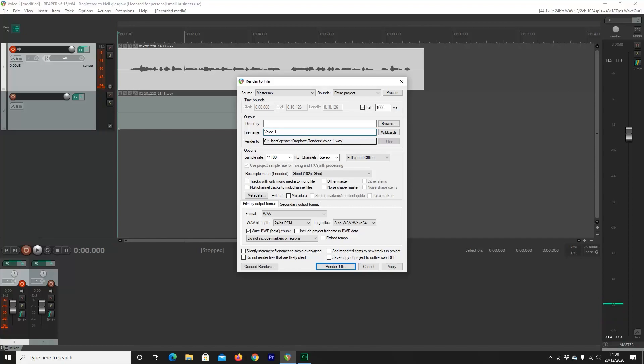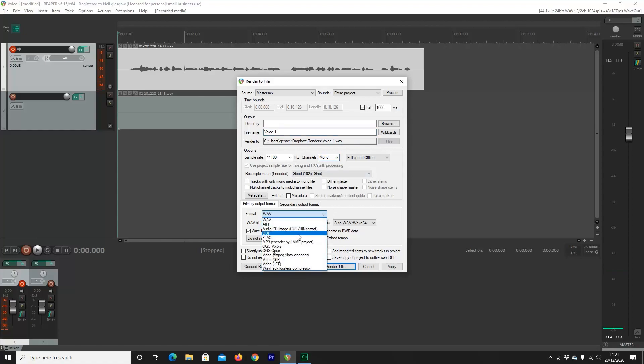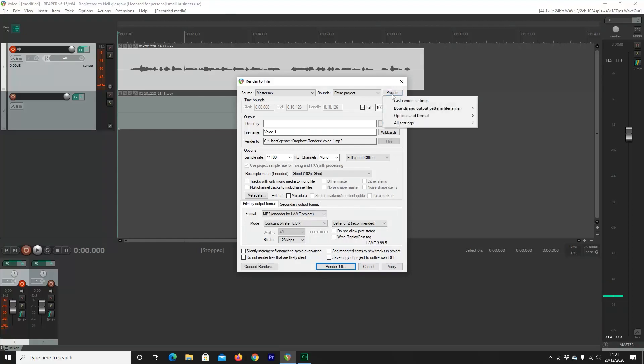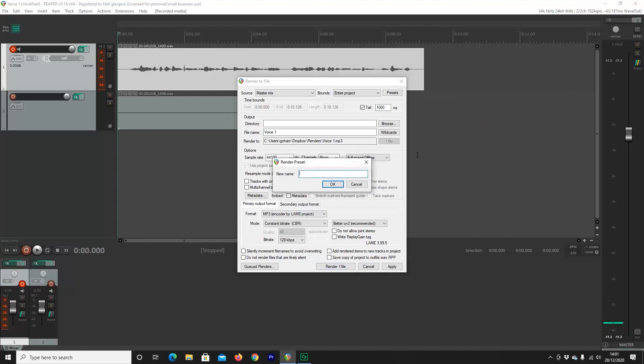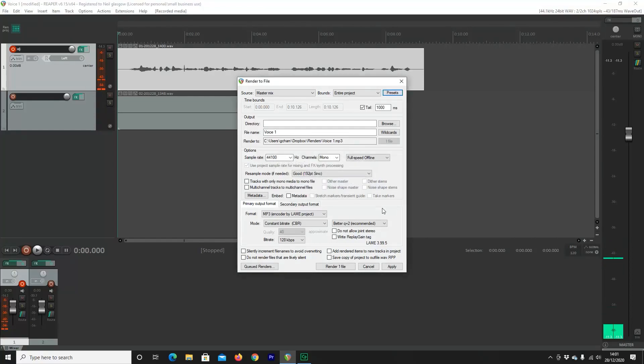And in this page, this is where we can set up some of our default settings. You'll see that it's named Voice 1, and you can confirm that at the top left-hand corner that that's what the project is called when you started it. Now, most samples will be done at 44,100 Hz, and you're going to want to render in a mono unless otherwise requested. Most auditions are done in MP3, so I like to set that as my default setting. Now, once I've got that, I can move up to Presets, scroll down to All Settings, and Save Preset. And again, I like to call this Default Voice Render, and hit OK.